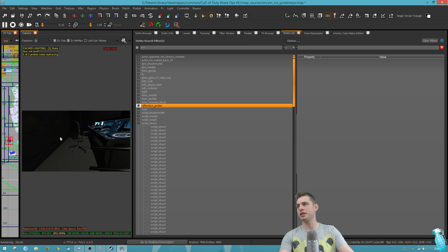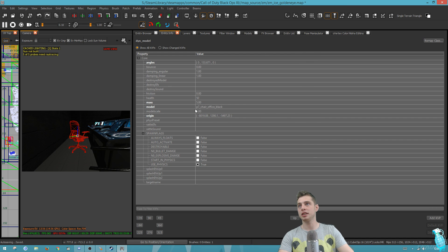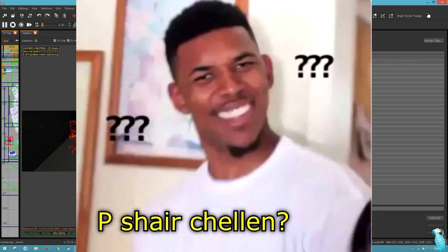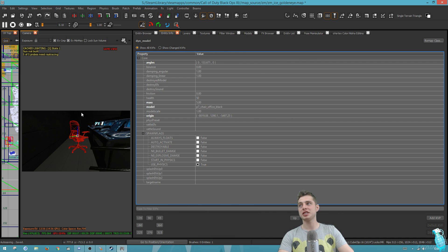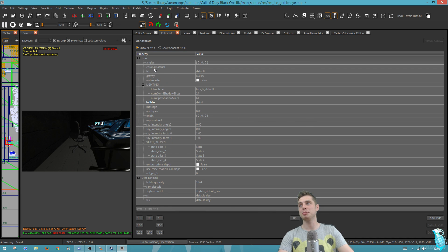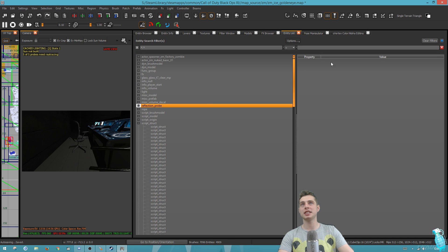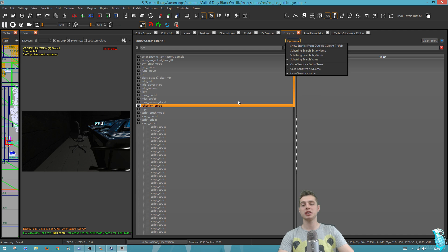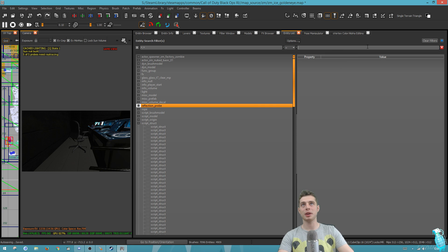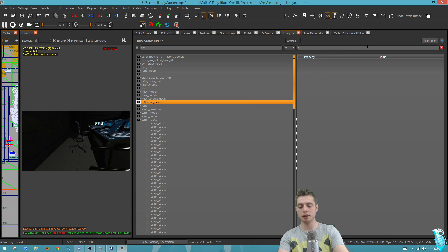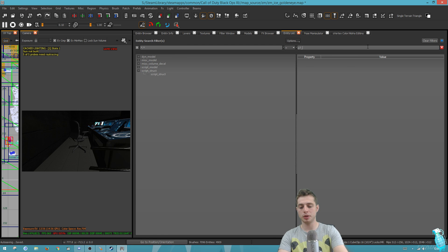Once you have it checked, you can search for anything and it'll all pop up. In this case, we saw this office chair here, and this office chair had the name P7 chair office black. If we type in P7 chair, let's say we want to select all of those ones in the map, we can go back to the entity list and using the substring search value find them all.